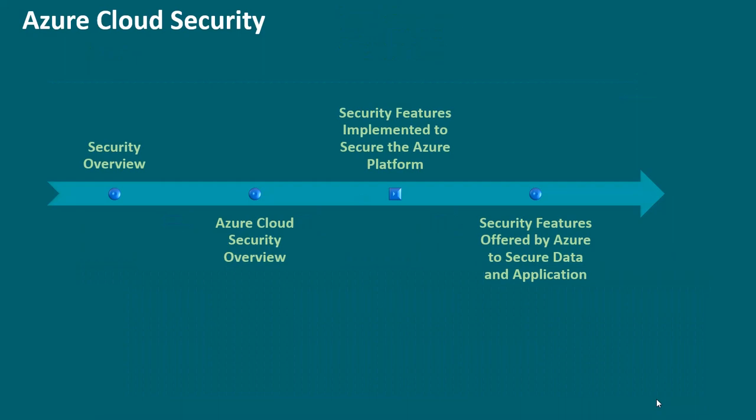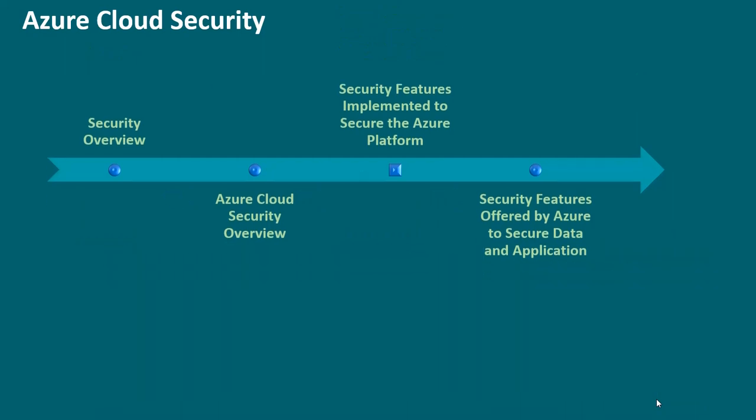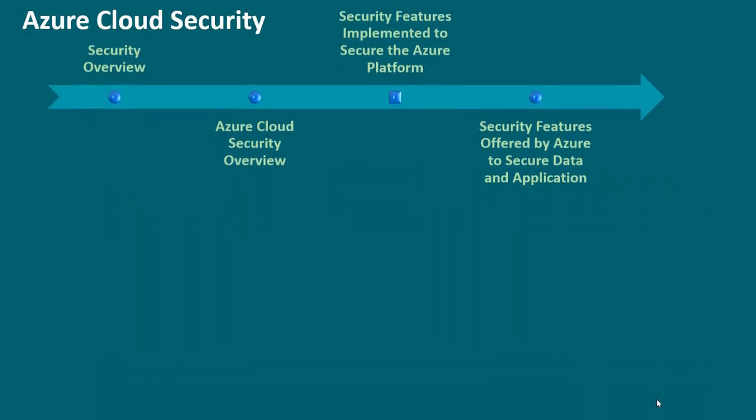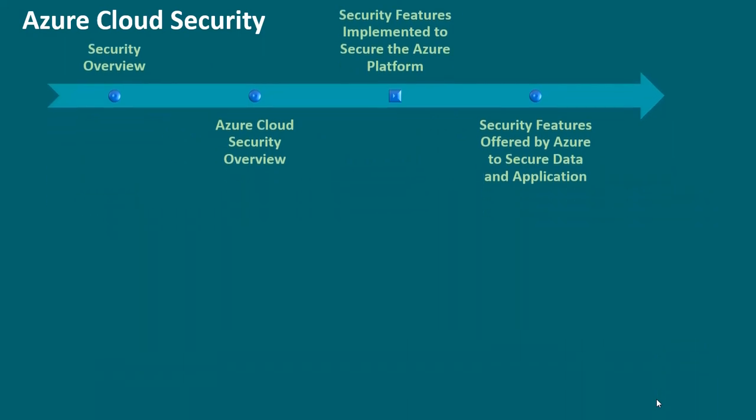Security features implemented to secure the Azure platform. A brief description of the security features implemented by Microsoft to secure the Azure infrastructure, customer data, and secure applications. The features listed following are capabilities one can review to provide assurance that the Azure platform is managed in a secure manner. Customer trust questions in four areas.